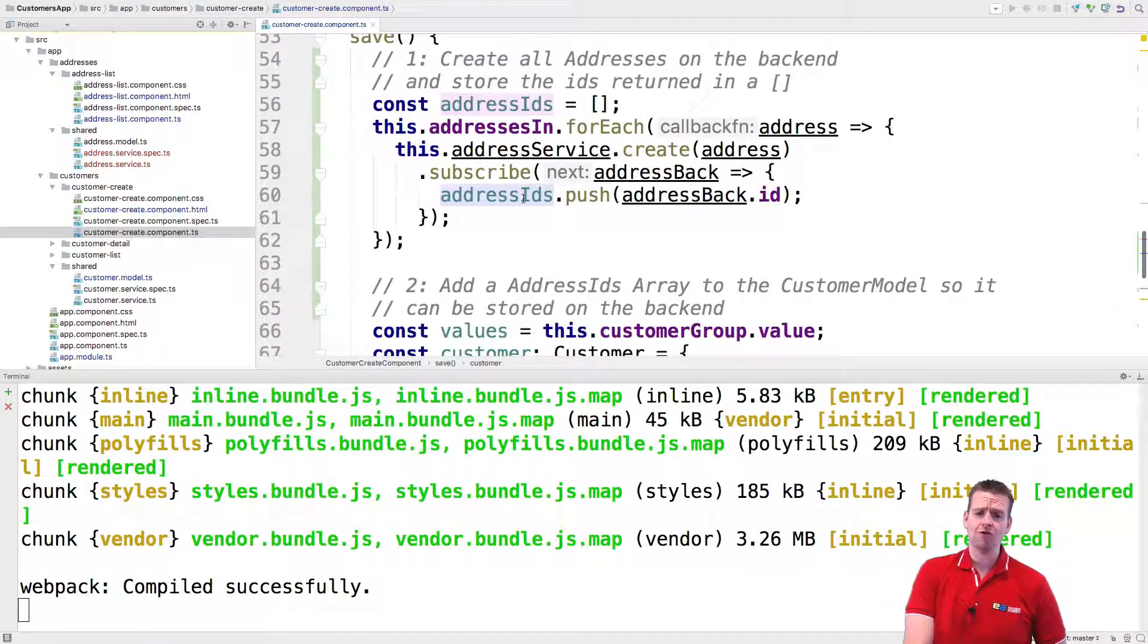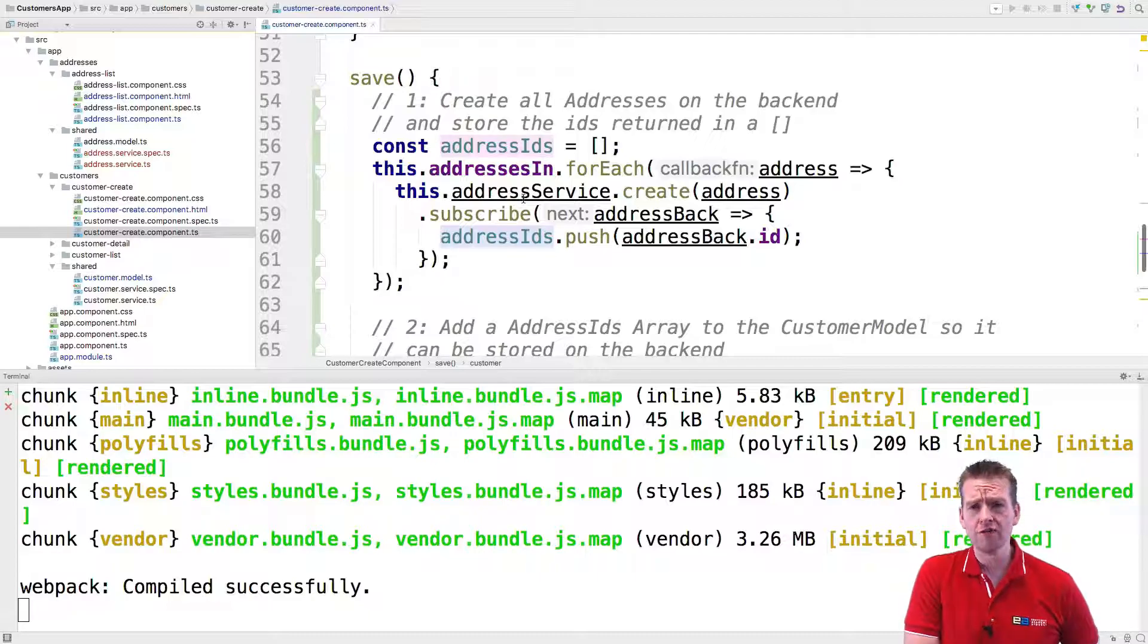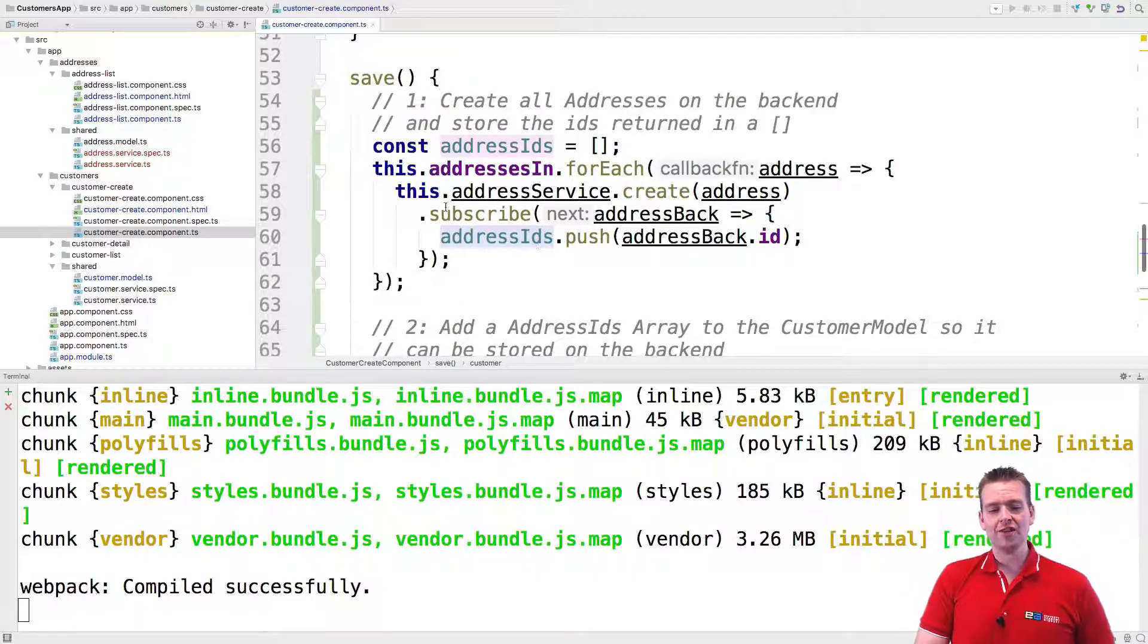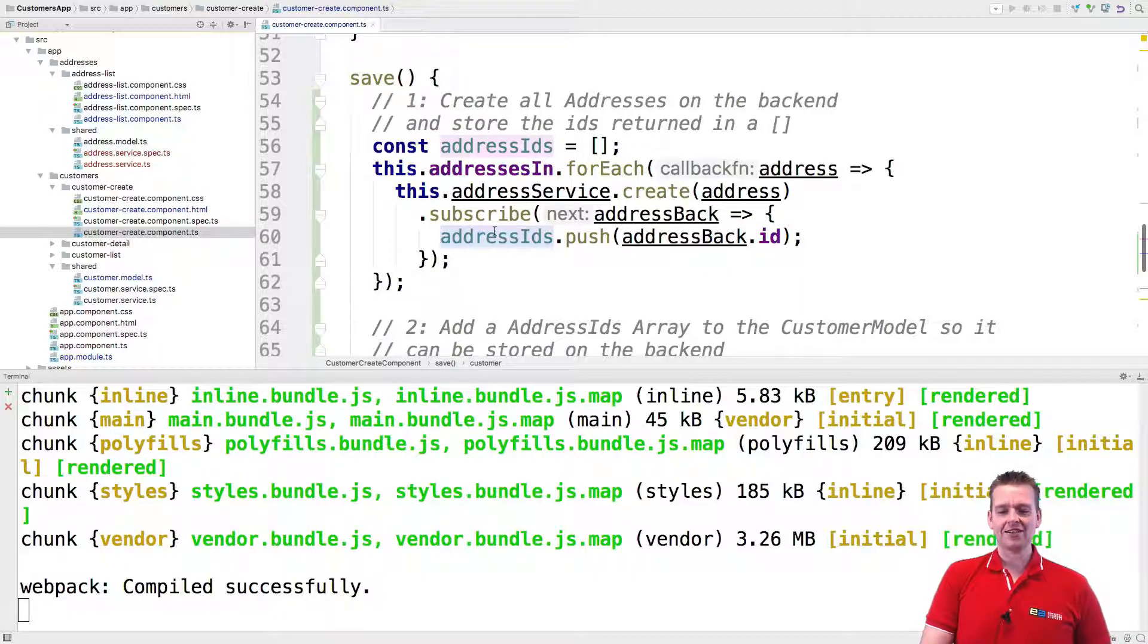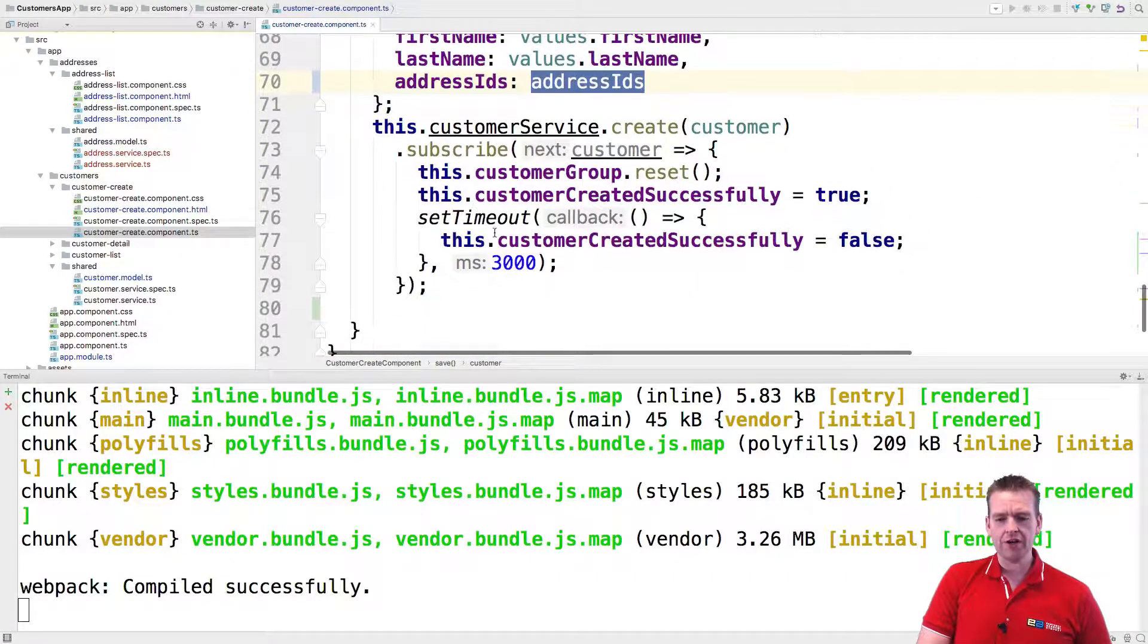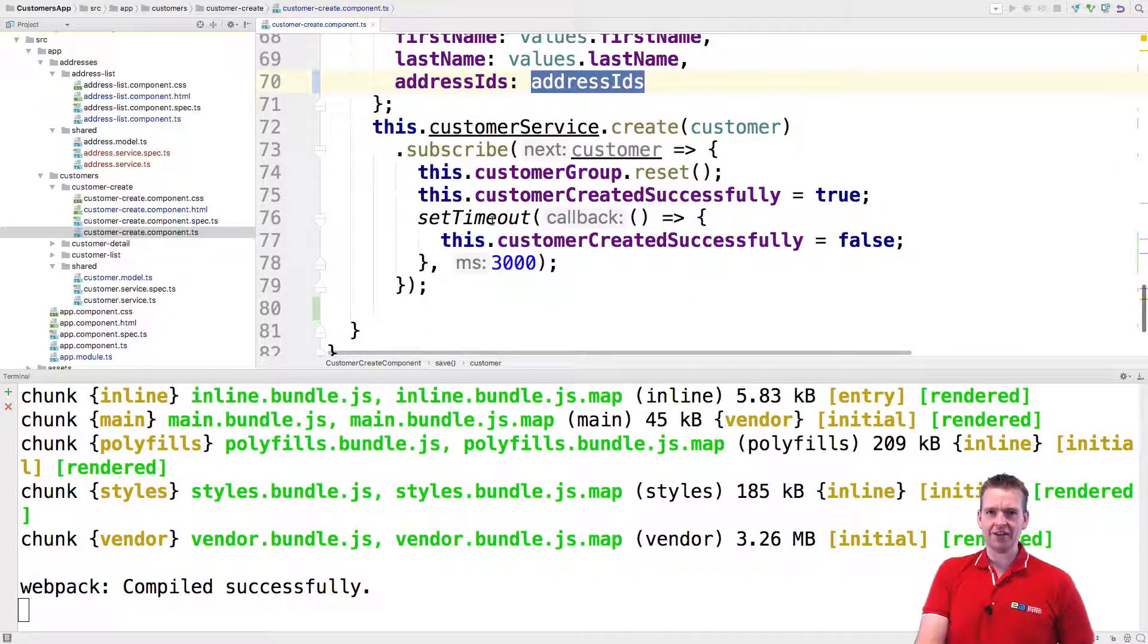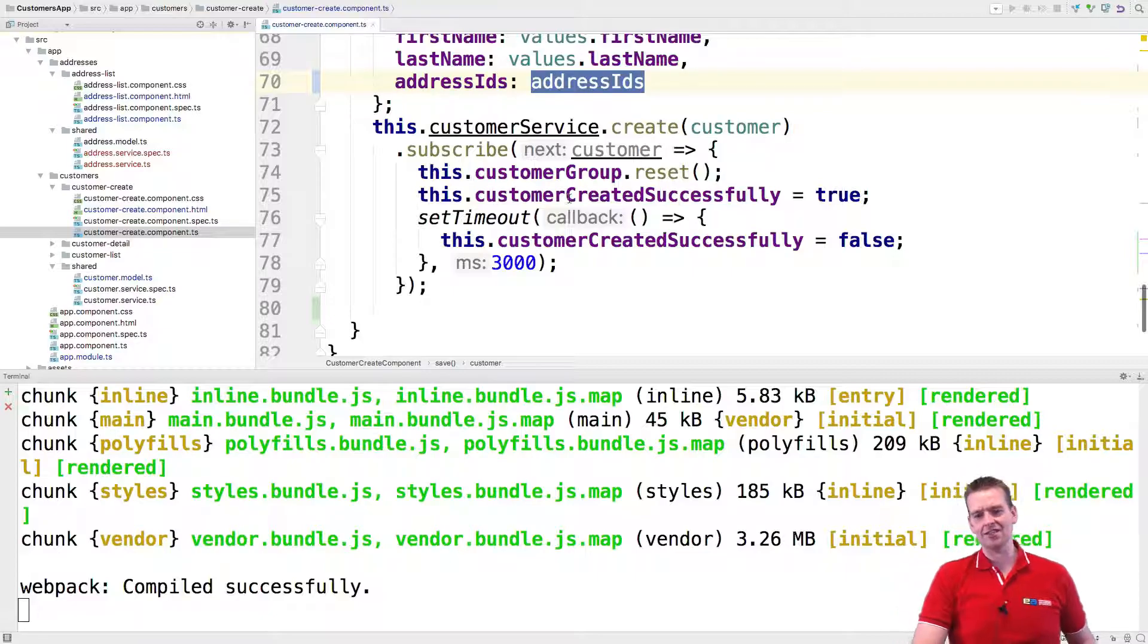We need to start using observables and we need to figure out how we can actually make sure that these guys are called after each other. So whenever this is actually done getting all the different addresses, then go in and call this guy, but not until they're actually pulled all the address IDs.